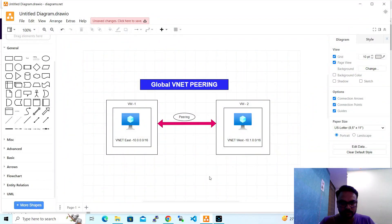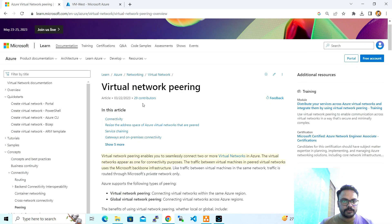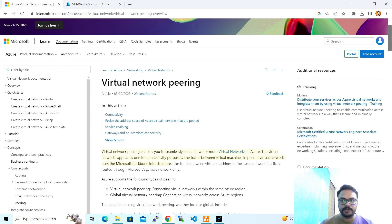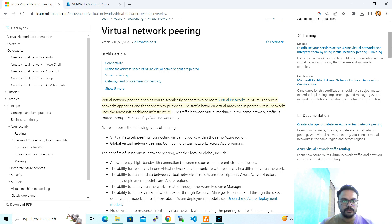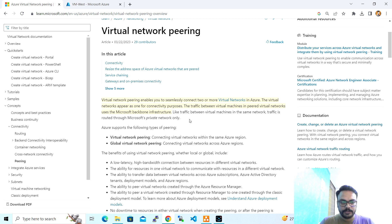Hey guys, welcome to my YouTube channel. This is Rajit Kumar and in this video we will do VNet peering. First we will go to the Microsoft documentation and check the VNet peering definition. As you can see, the Microsoft documentation mentions that VNet peering enables you to connect two or more virtual networks in Azure, and the traffic between virtual machines in peered virtual networks uses the Microsoft backbone infrastructure. There are basically two types of VNet peering: virtual network peering and global virtual network peering.